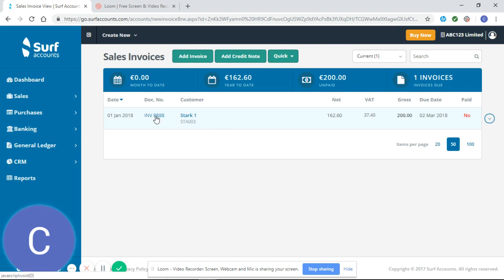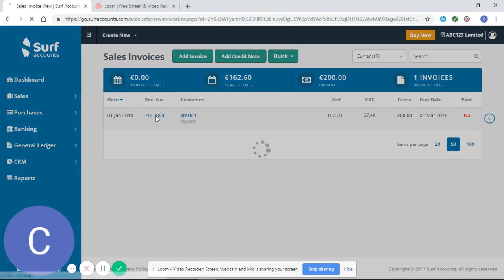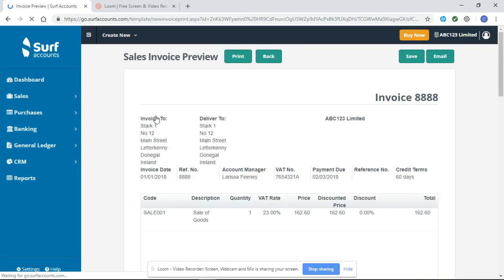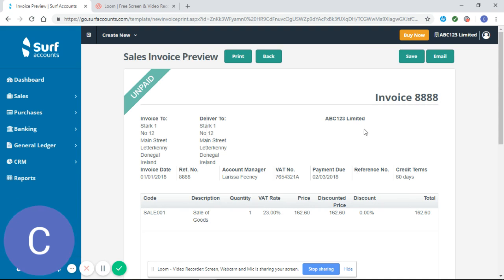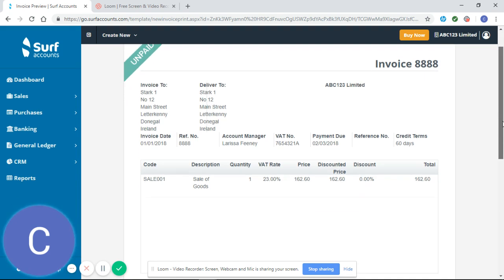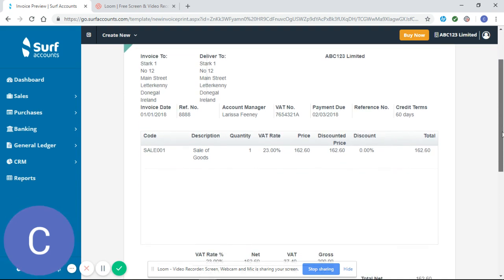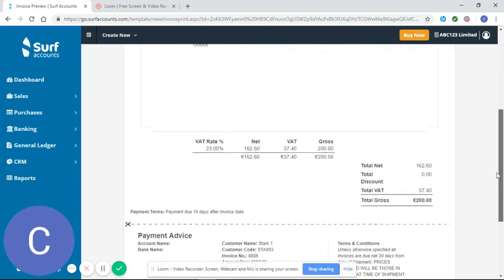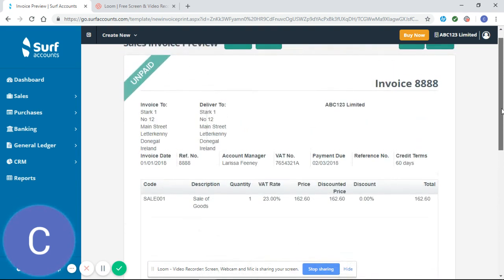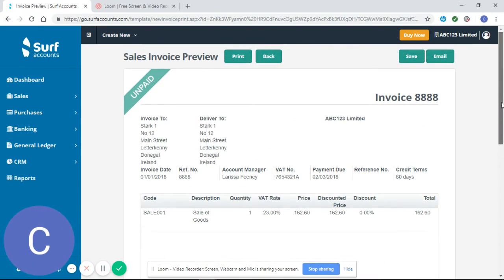If you want to view that invoice, you can click on the invoice number or the document number, and it will show you what your invoice looks like that you're sending out to your customers.